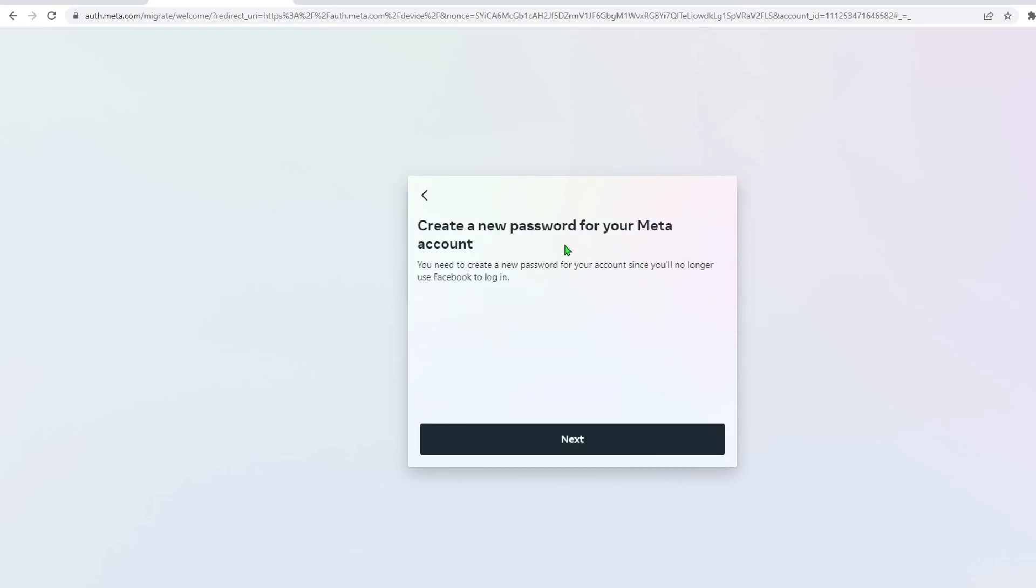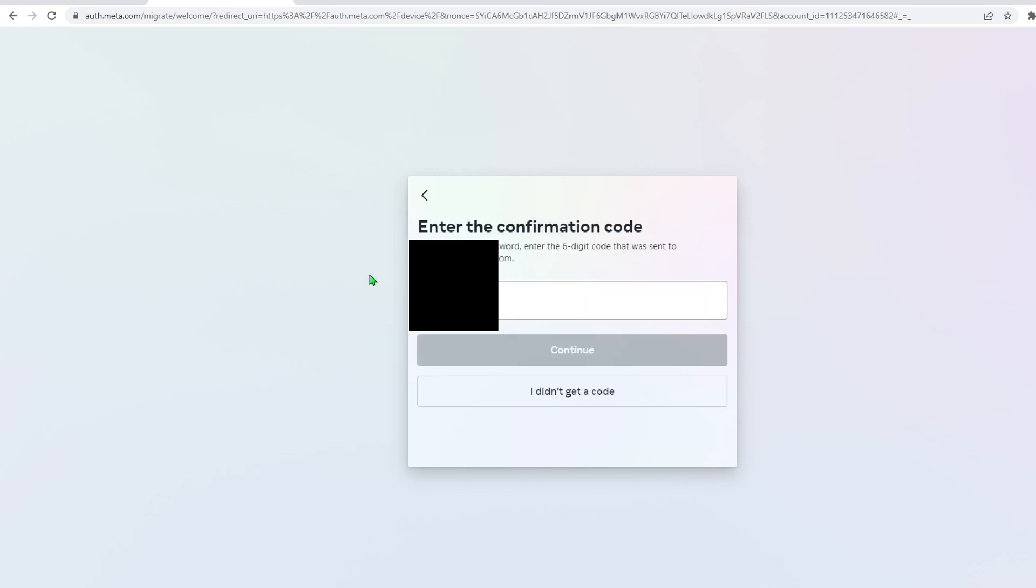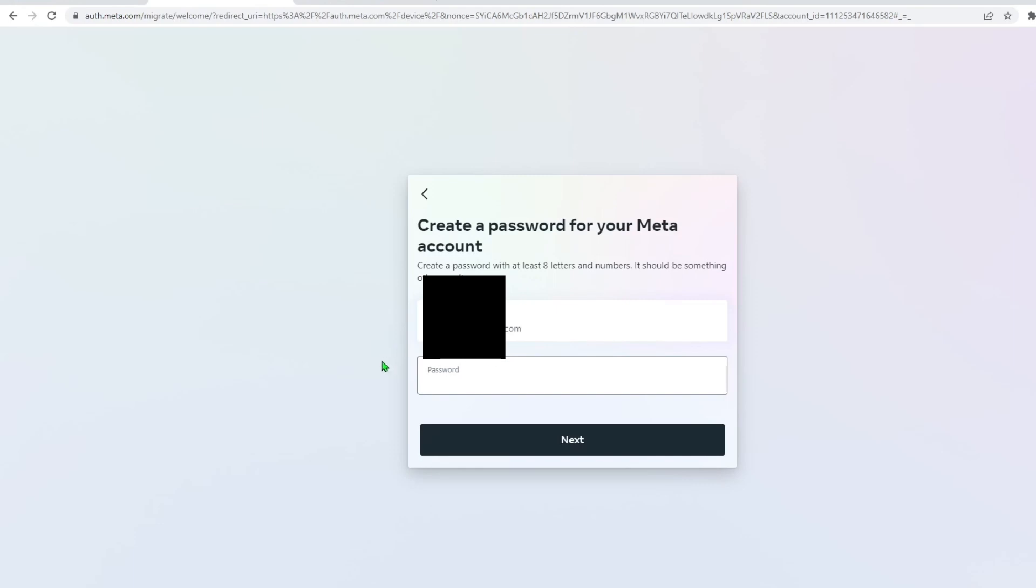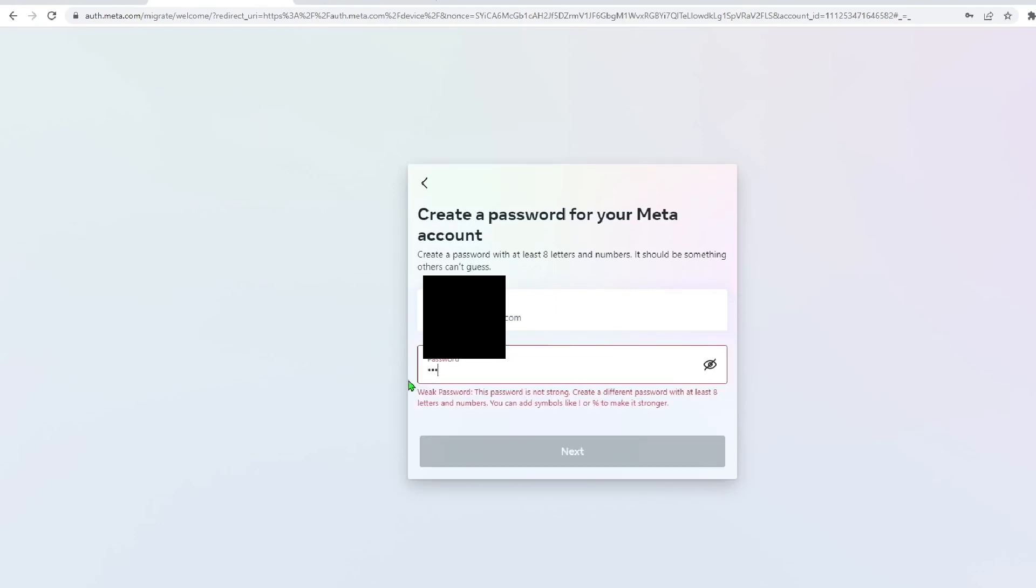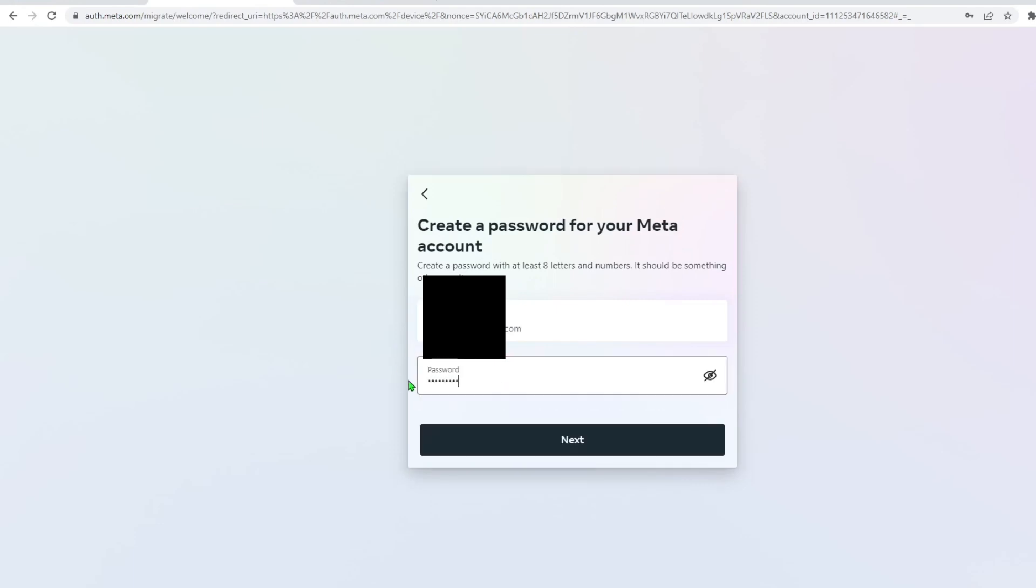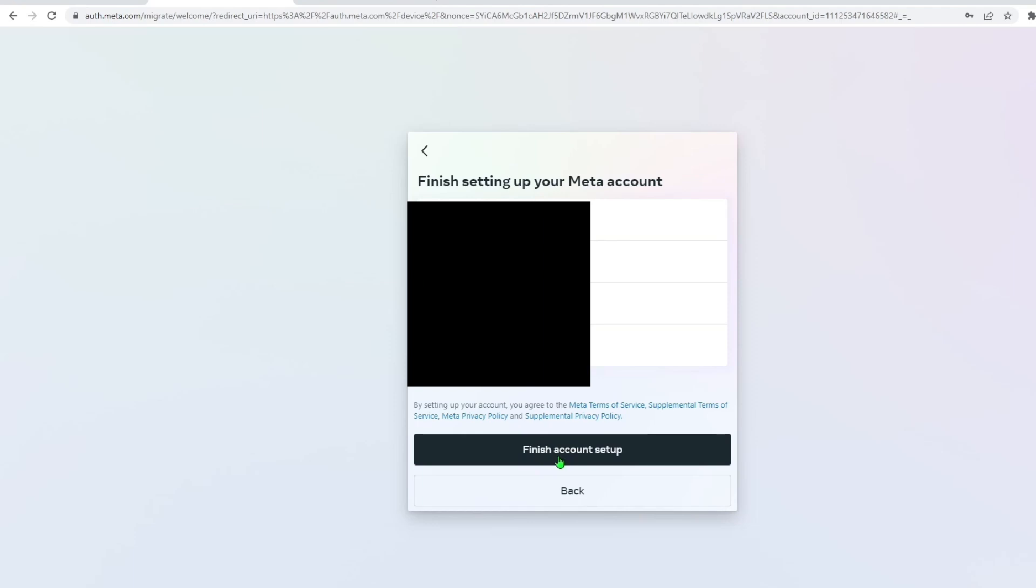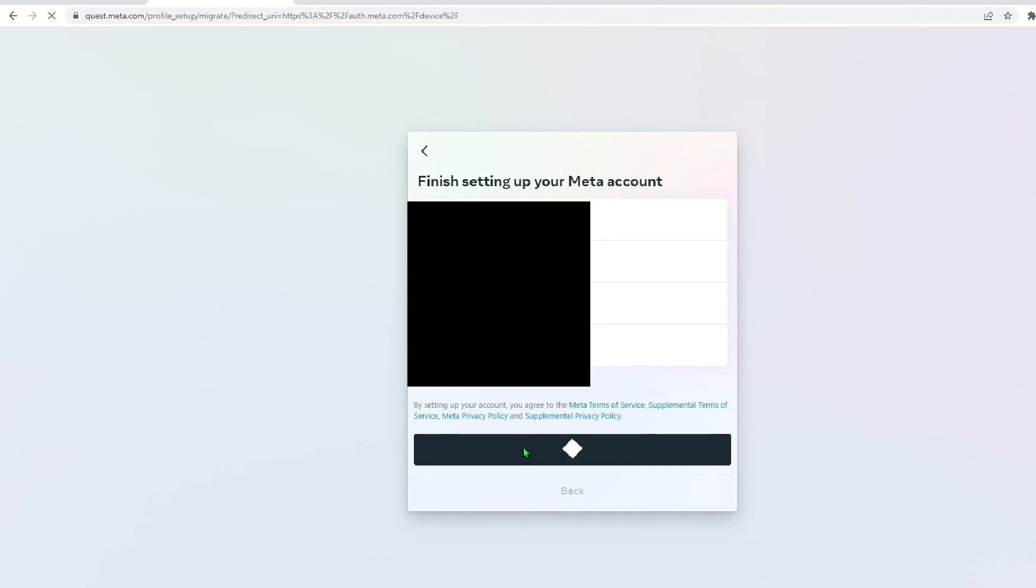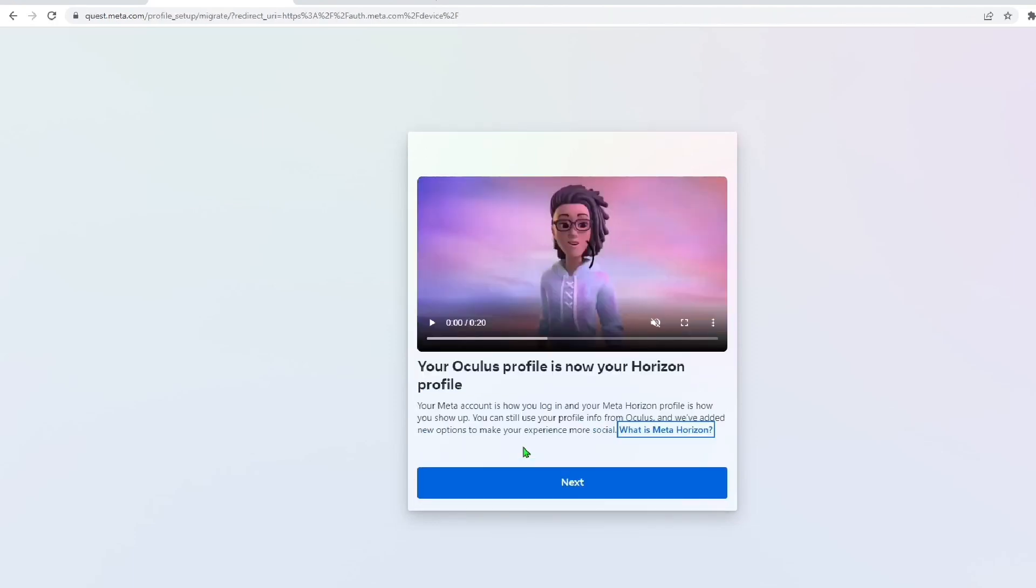So it should be asking you if you want to create a new password for your meta account. You're going to want to hit next. You're then going to have to get a confirmation code from your email that you confirmed earlier. It'll then ask you to create your new password for your meta account. After that, hit next and it'll want you to confirm a bunch of details. Once you've double checked to make sure everything's correct, you're going to want to hit finish account setup.